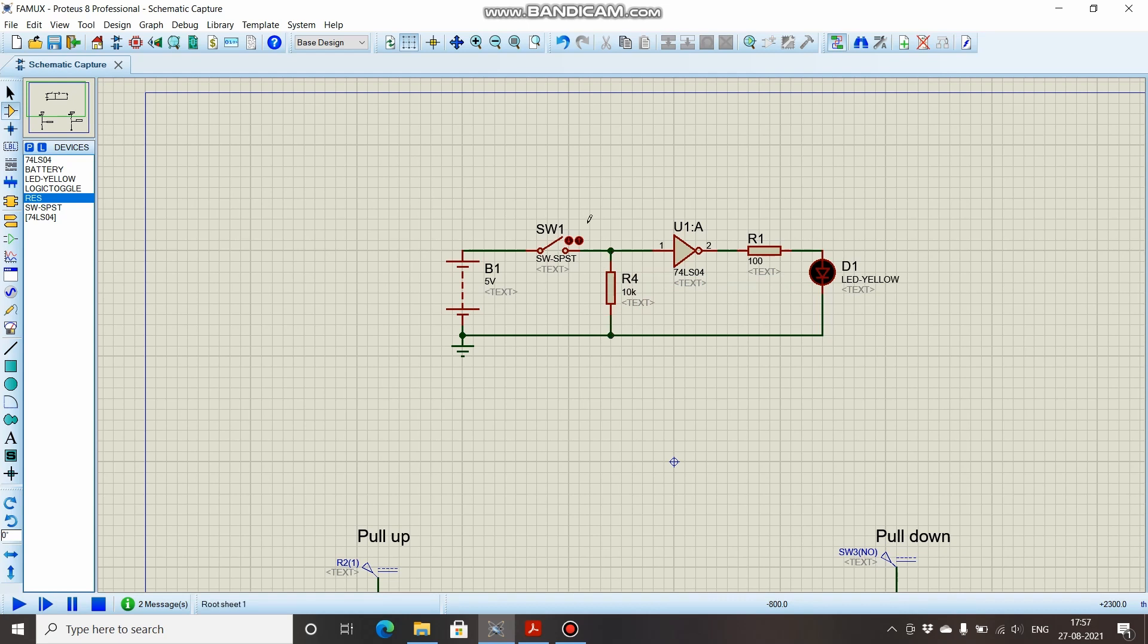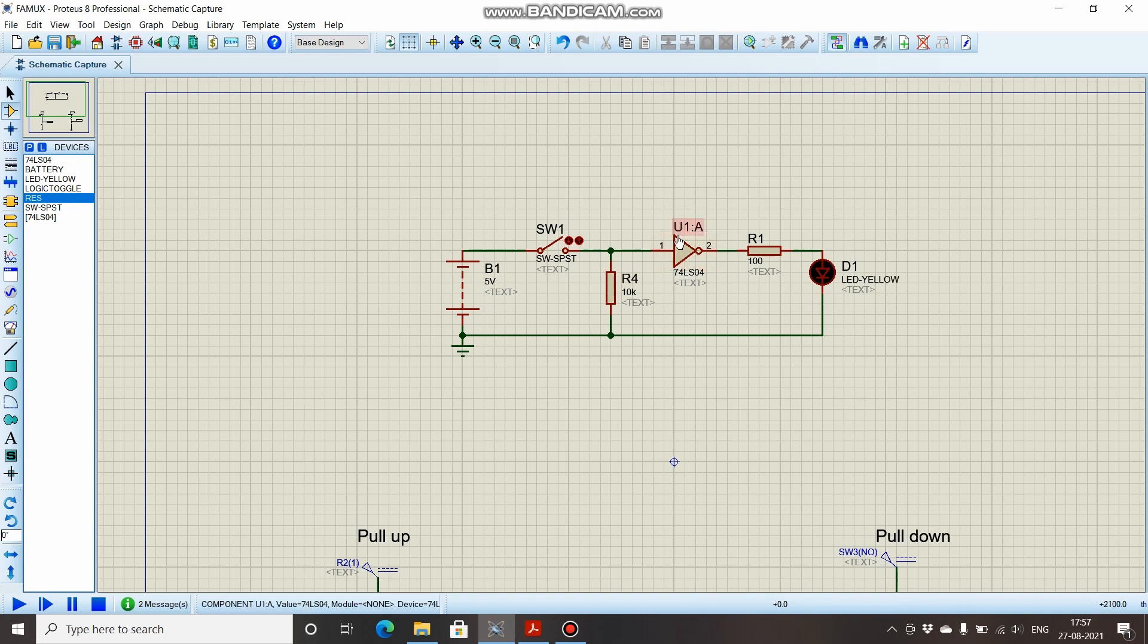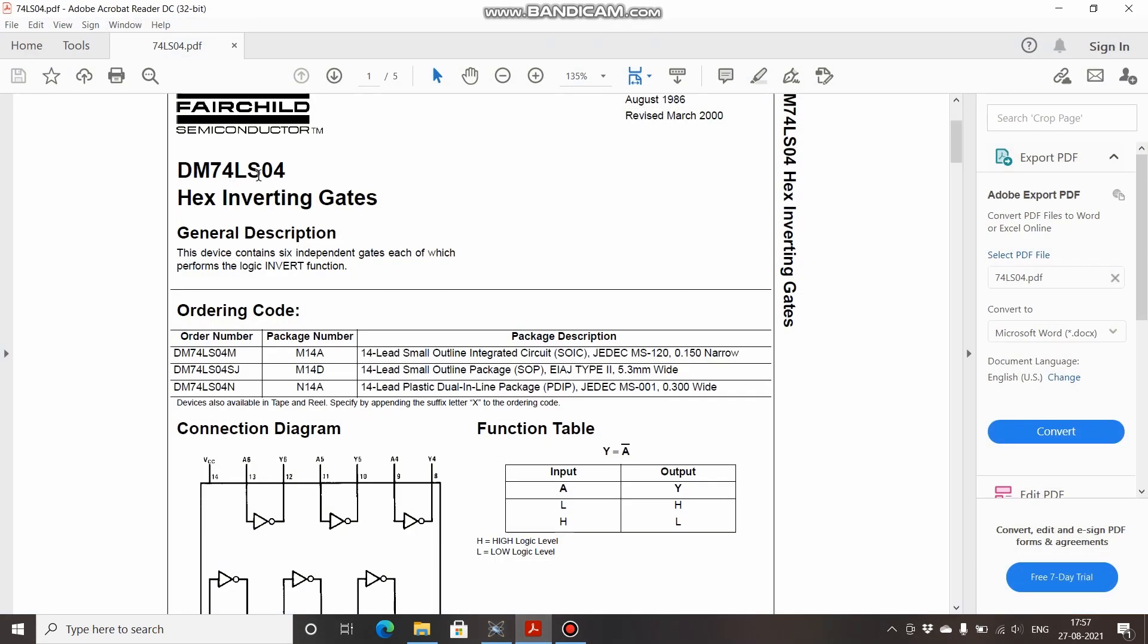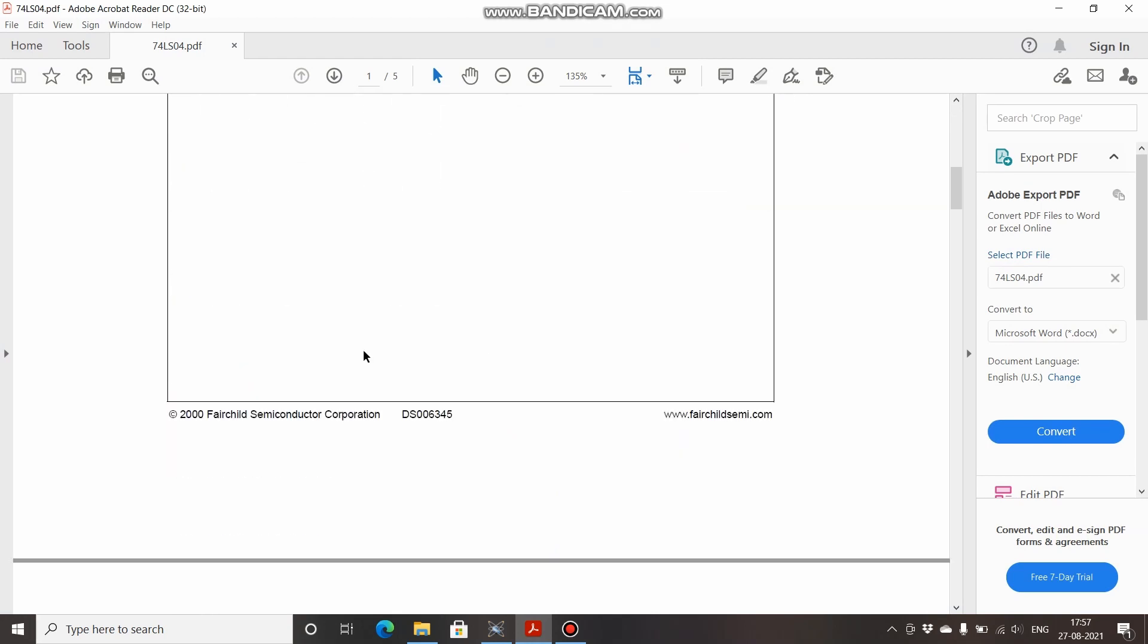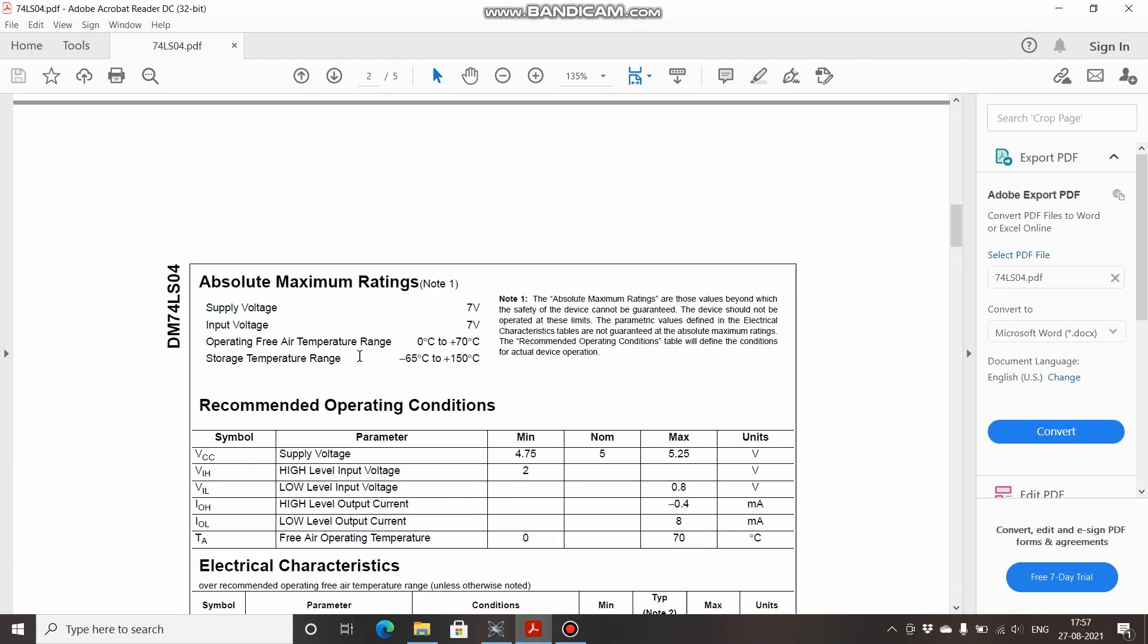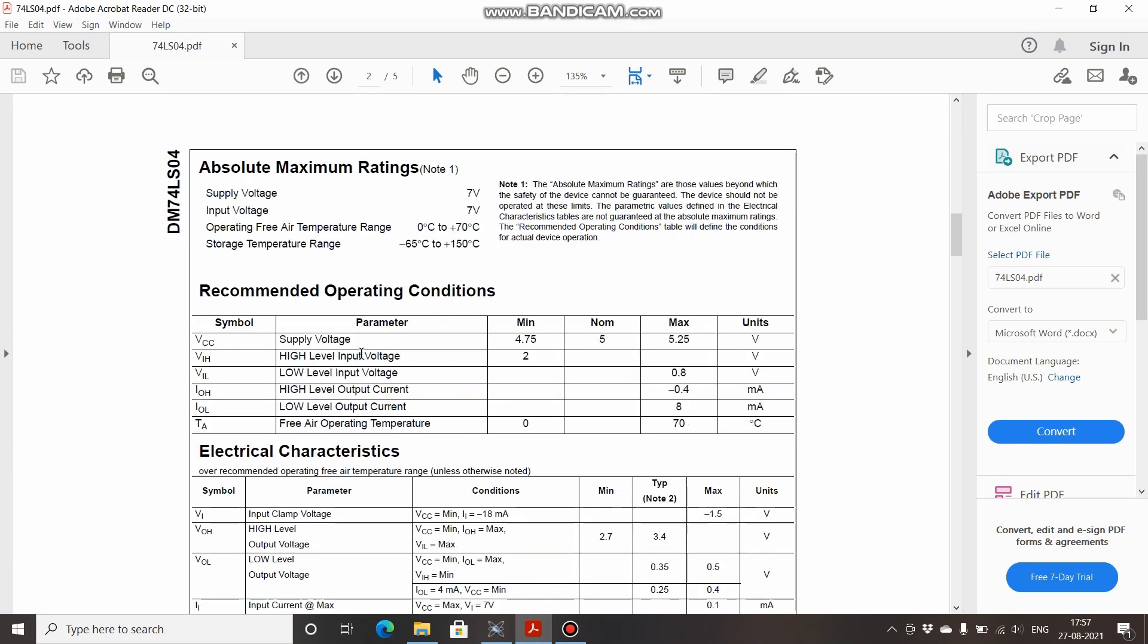Before proceeding for calculation of this resistor value, we will discuss a small concept. For every logic gate, there is a range of different voltages for which the logic gate will consider that input as low or high. If you see the datasheet—this is for 74LS04 by Fairchild Semiconductor—scroll down, here is the recommended operating conditions.